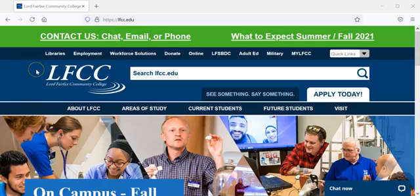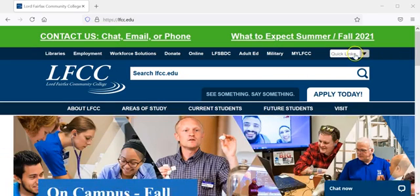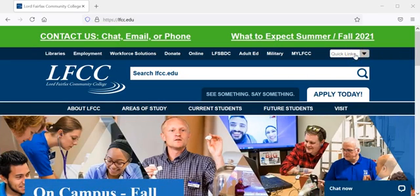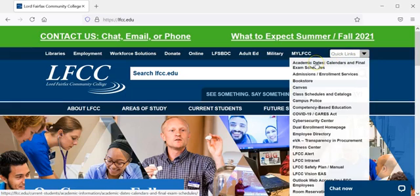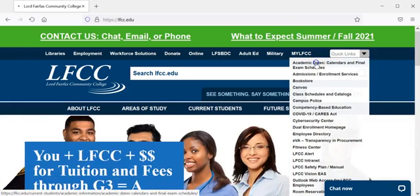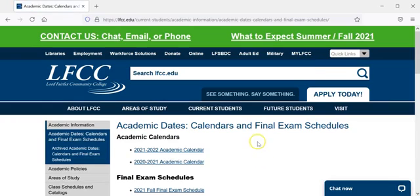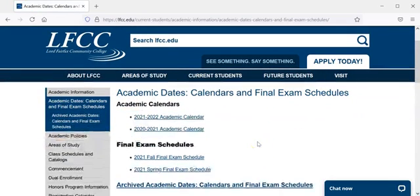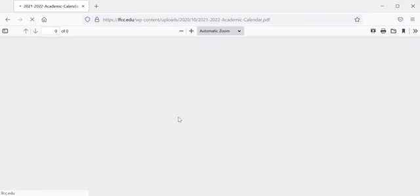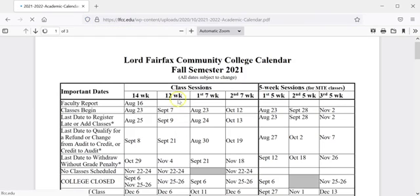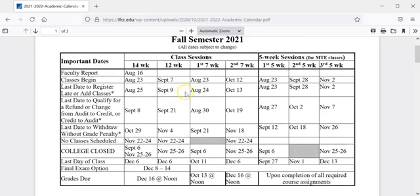The dates that list when you can drop versus withdraw from a class are located on the academic calendar which can be found by going to the LFCC website, clicking on quick links, and clicking on academic dates, calendars, and final exam schedules. You will then select the calendar for the academic year we are in and you can see all the important dates for each class session.